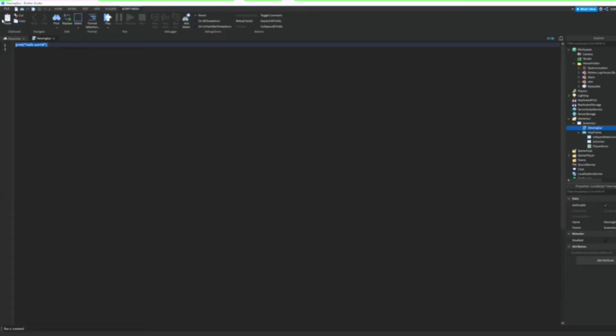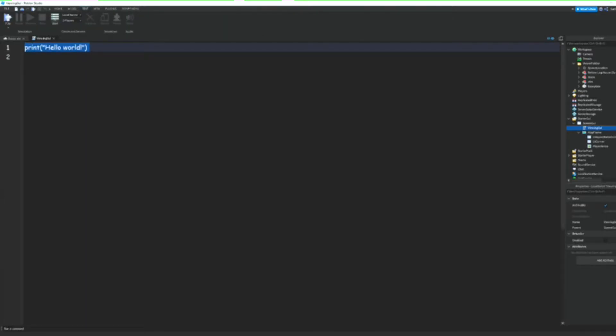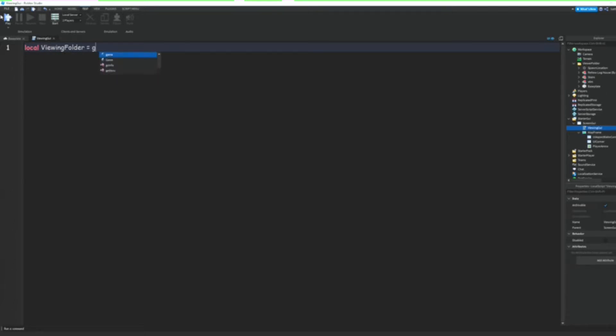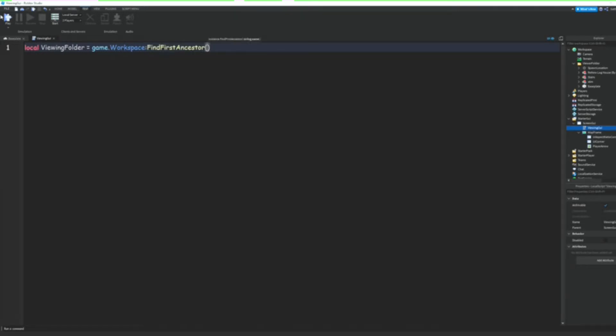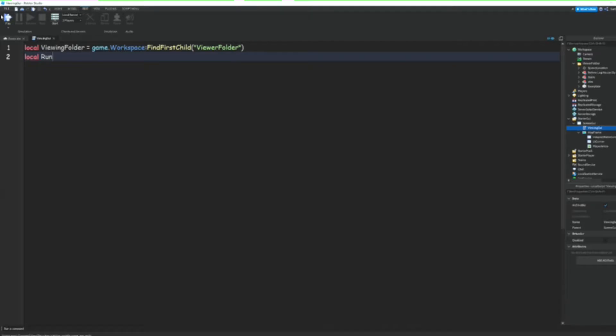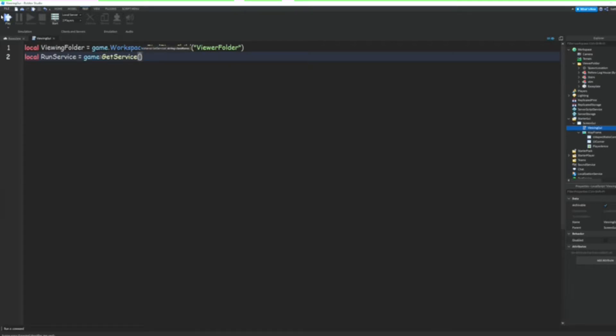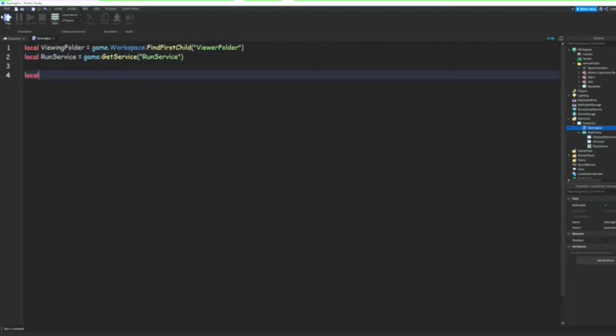And in here, I'm just going to zoom in so you can see. And in here we can do local ViewingFolder = game.Workspace:FindFirstChild("ViewingFolder"). And then we can also do local RunService = game:GetService("RunService"). We can do local Player = game.Players